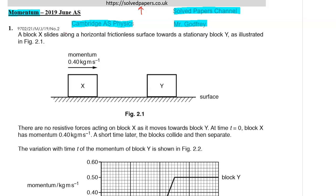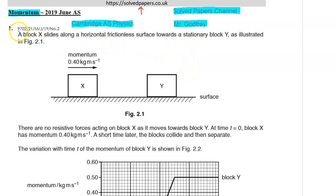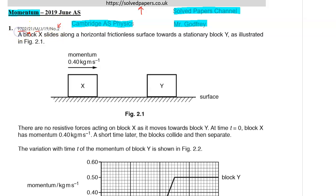If you haven't already subscribed to my channel, please click the subscribe button and hit the bell icon so you'll be notified every time I upload a new video. This question is from Paper 2, May/June 2019, Question number 1. The course code 9702 is the code for A-Level Physics.